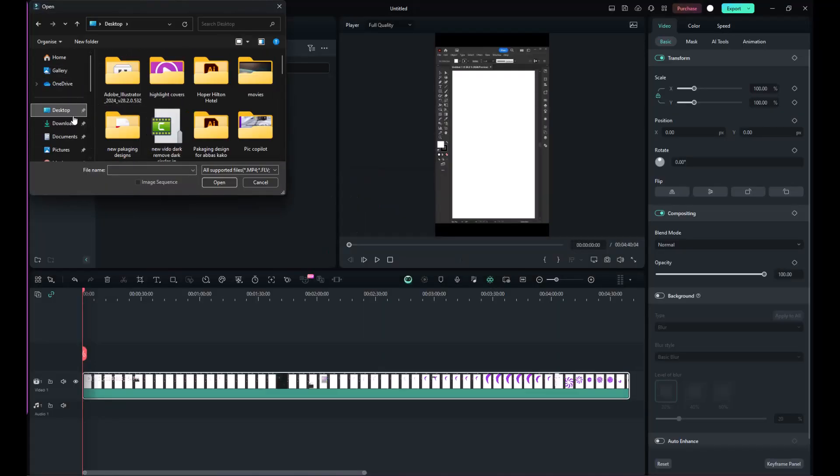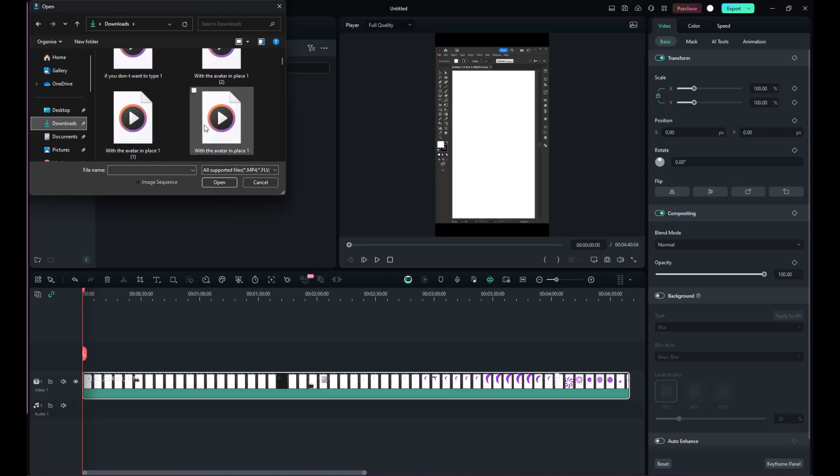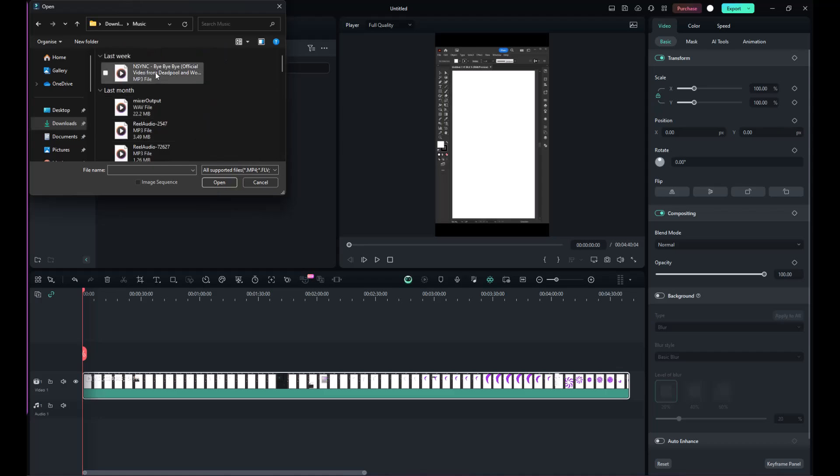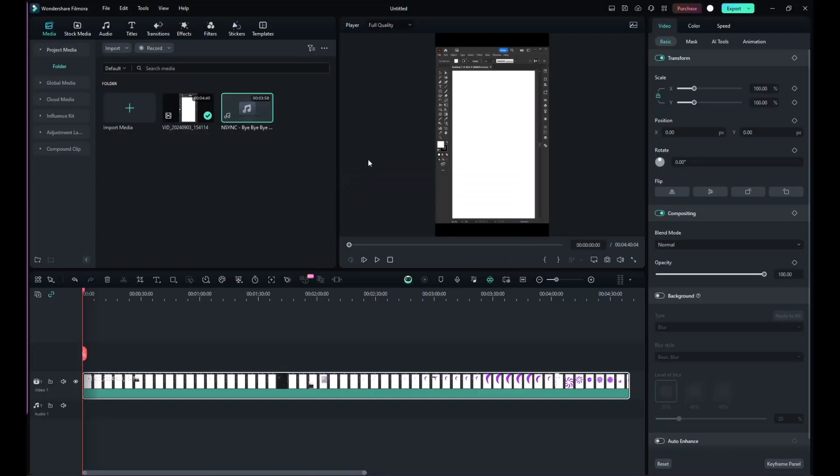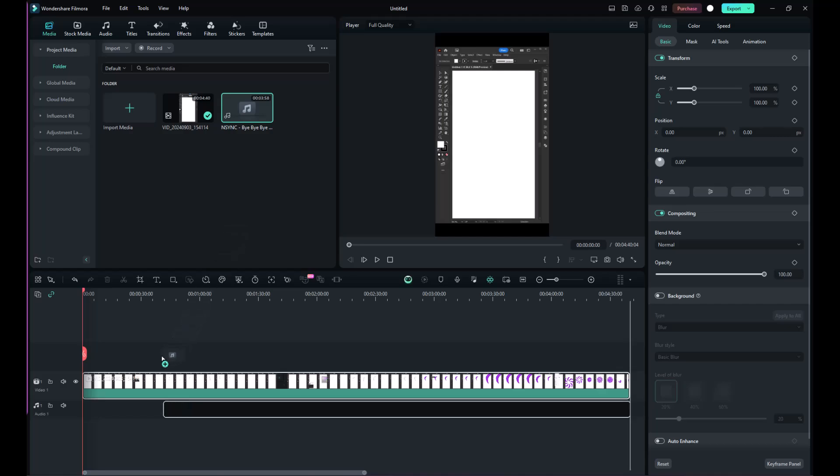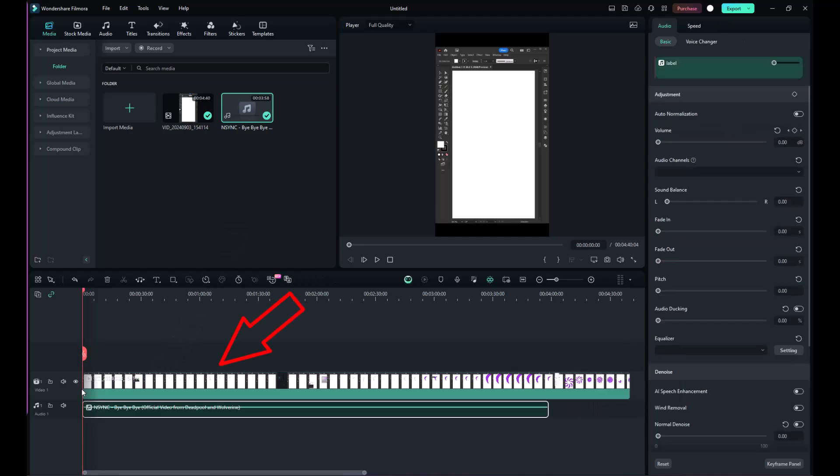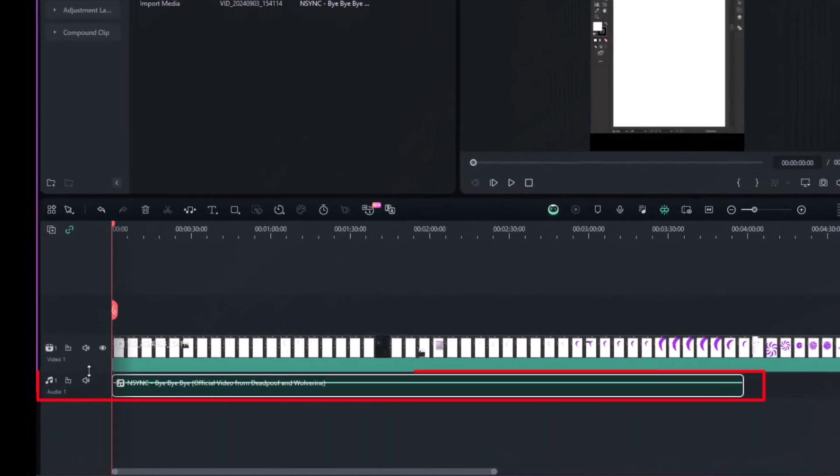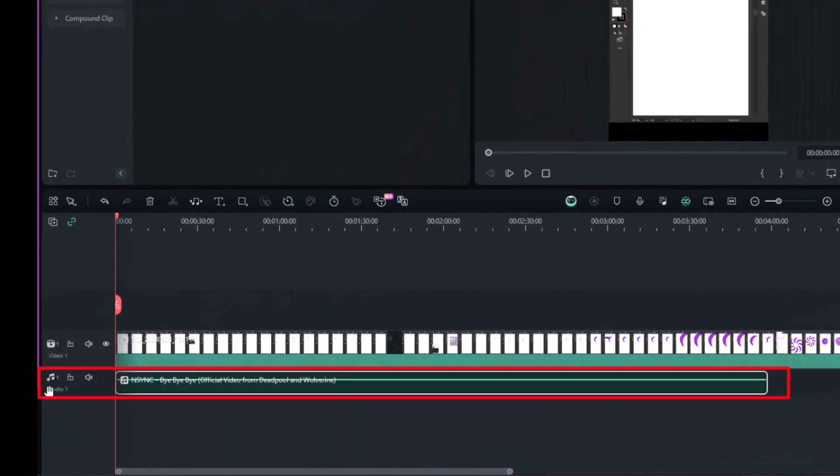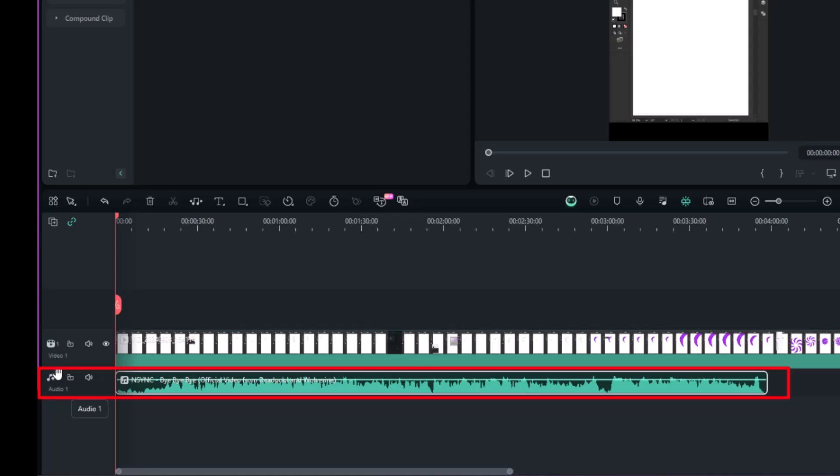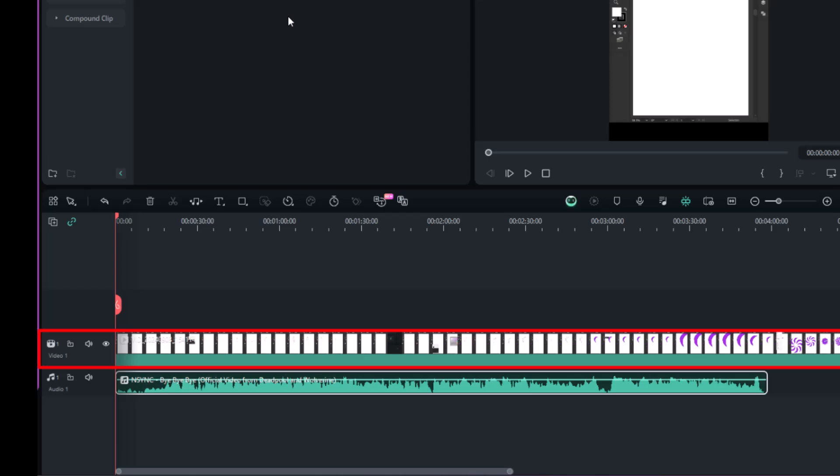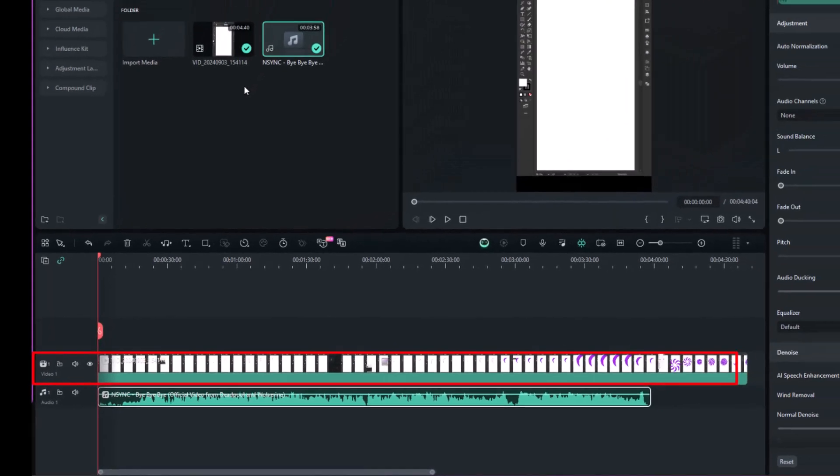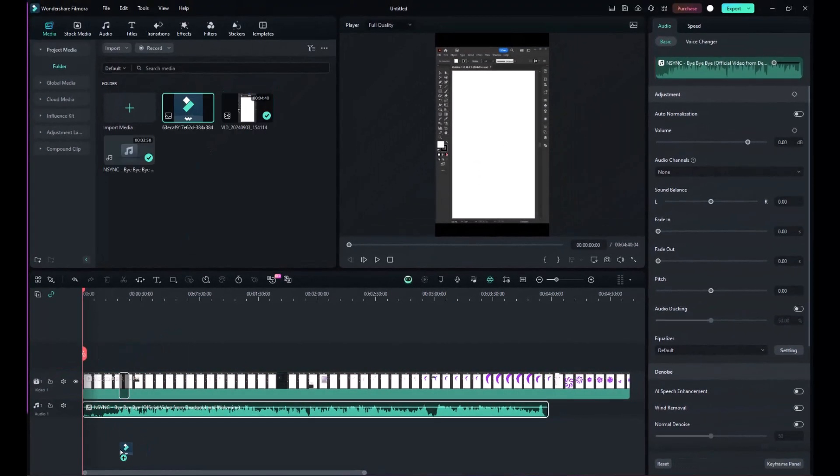You can also import other media from your computer, like background music and images. When you drag these media files to the timeline, audio content will appear in audio tracks, showing waveforms over time. Visual content will be in video tracks, complete with thumbnails and sound waveforms if your videos include audio.